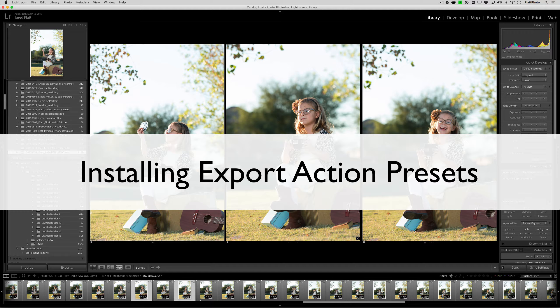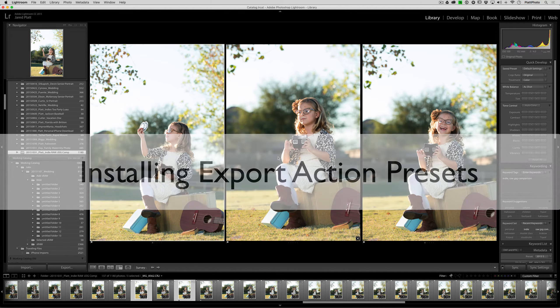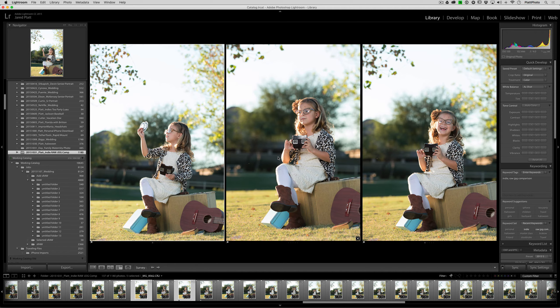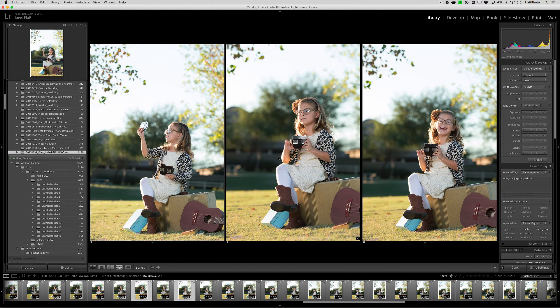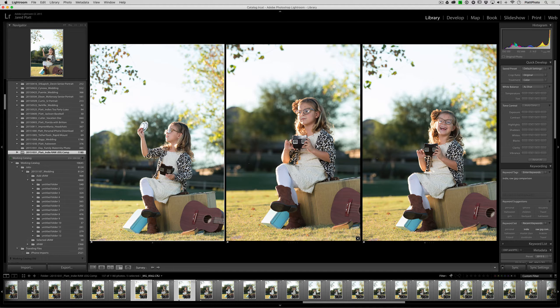In this video we're going to show you how to install export action presets. Now an export action preset is very different than an export preset. Let me show you that.